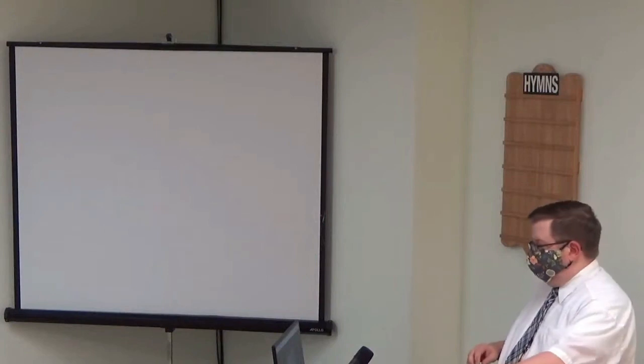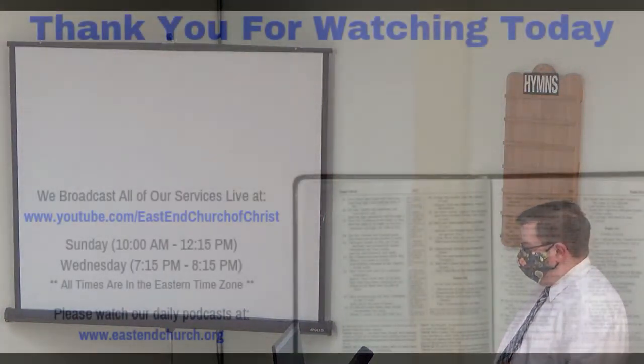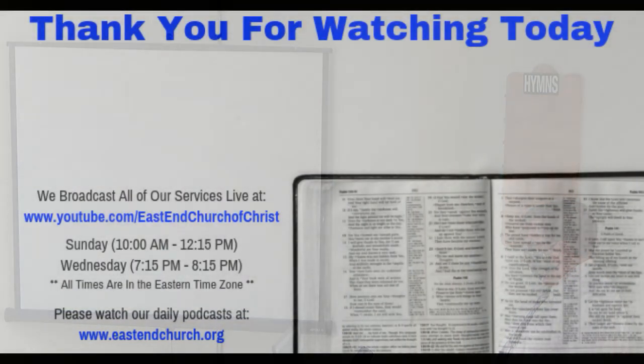I'm not ashamed to own my Lord, nor to defend his cause. Maintain the honors of his worth, the glory of his cross.